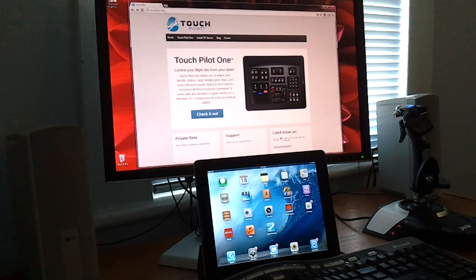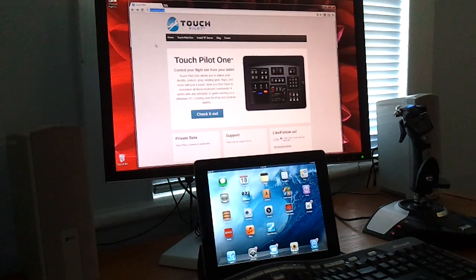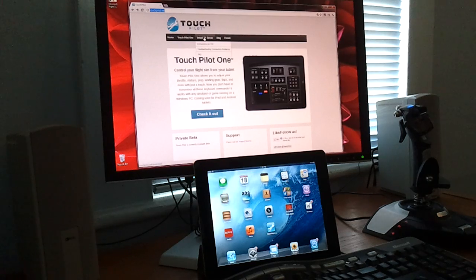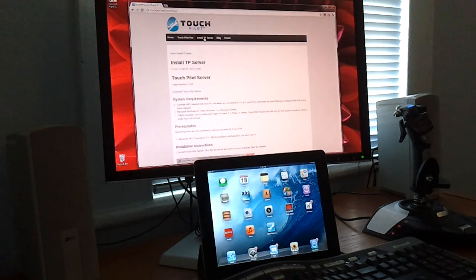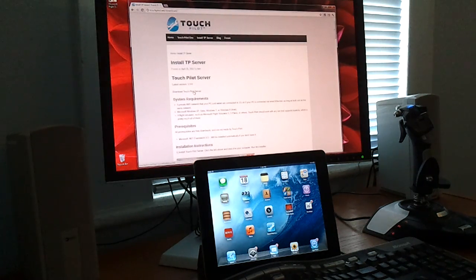So you go to our website, touchpilot.net, click on Install TP Server. You'll find a link to download the server.